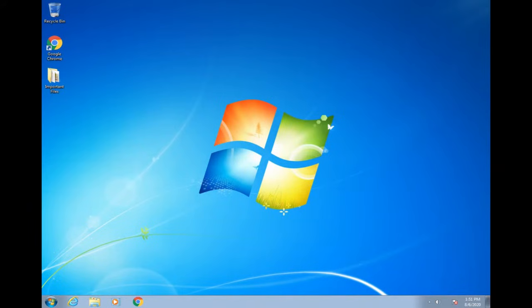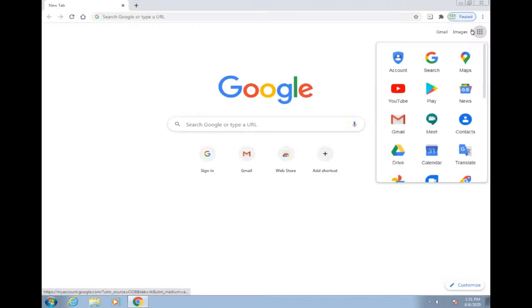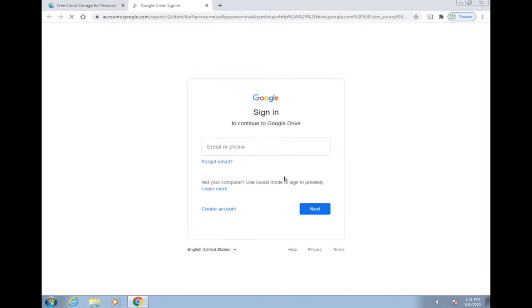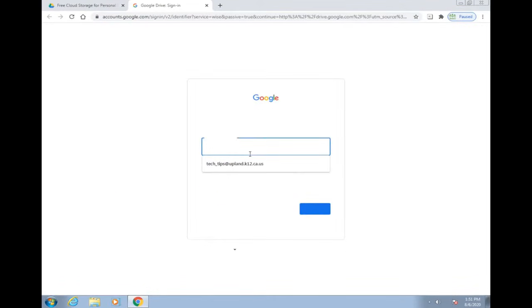Now here's a quick video on how to save your files over to Google Drive. Let's go ahead and open up Chrome, head on over to Google Drive, and sign in to your work email account.